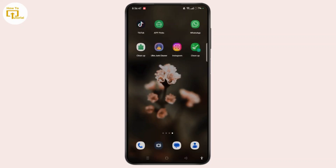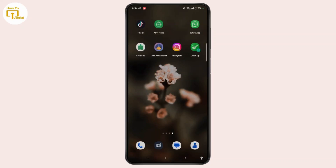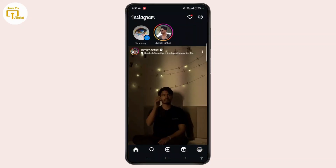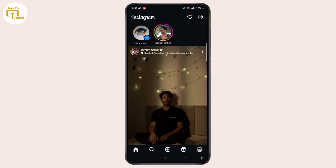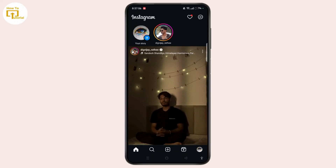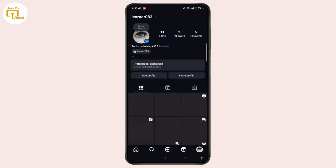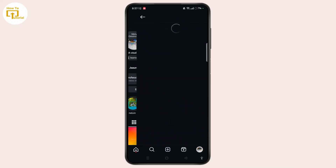Launch the Instagram app on your device. Make sure to login to your account. Tap the profile icon at the bottom right corner of the screen. Select the three-line icon at the top right corner of the screen.